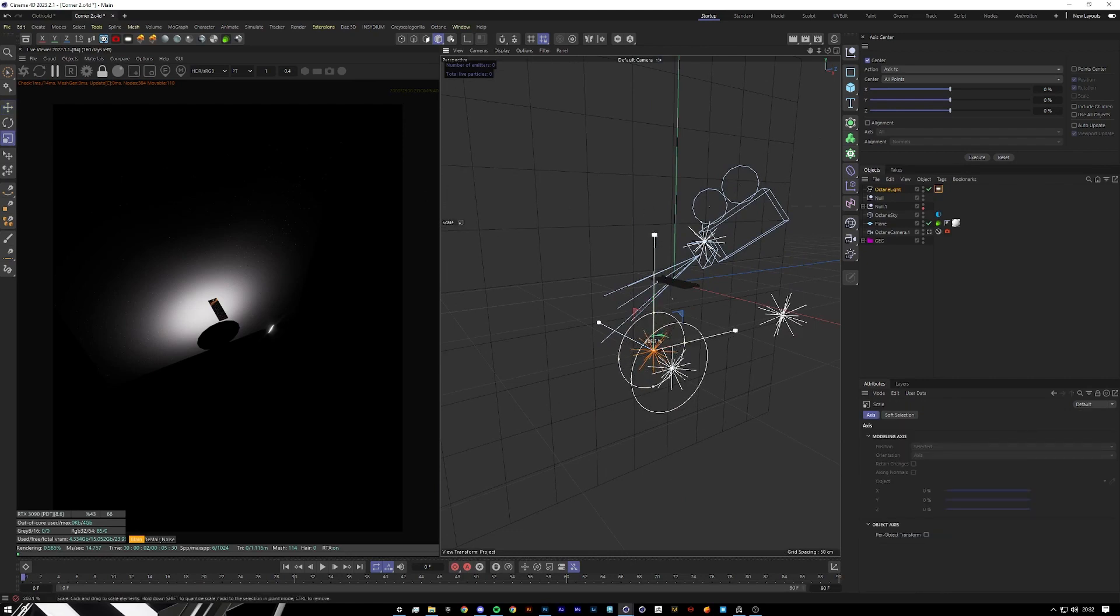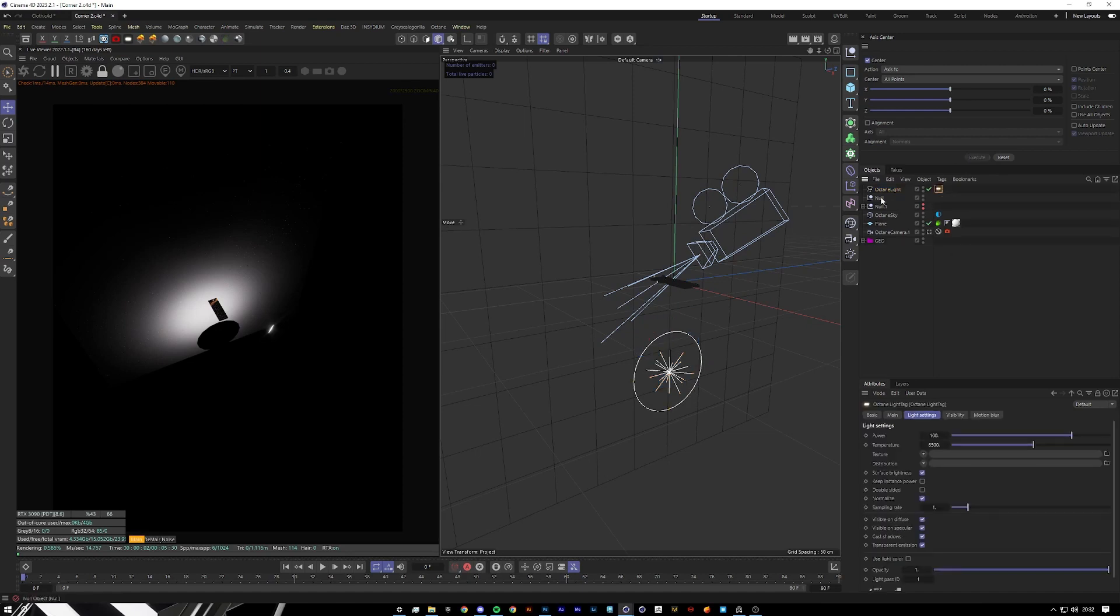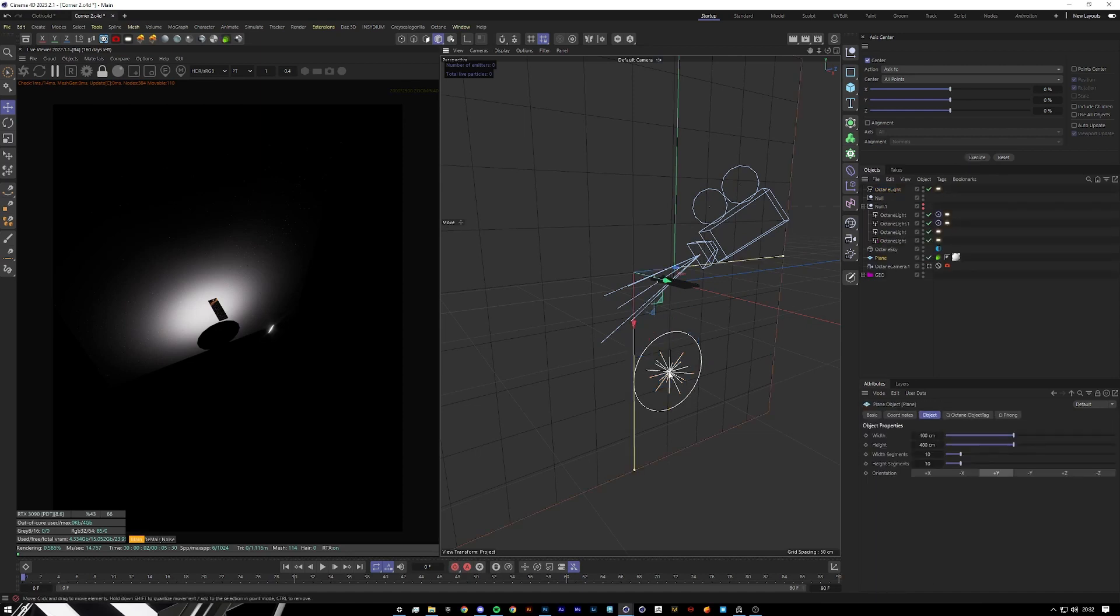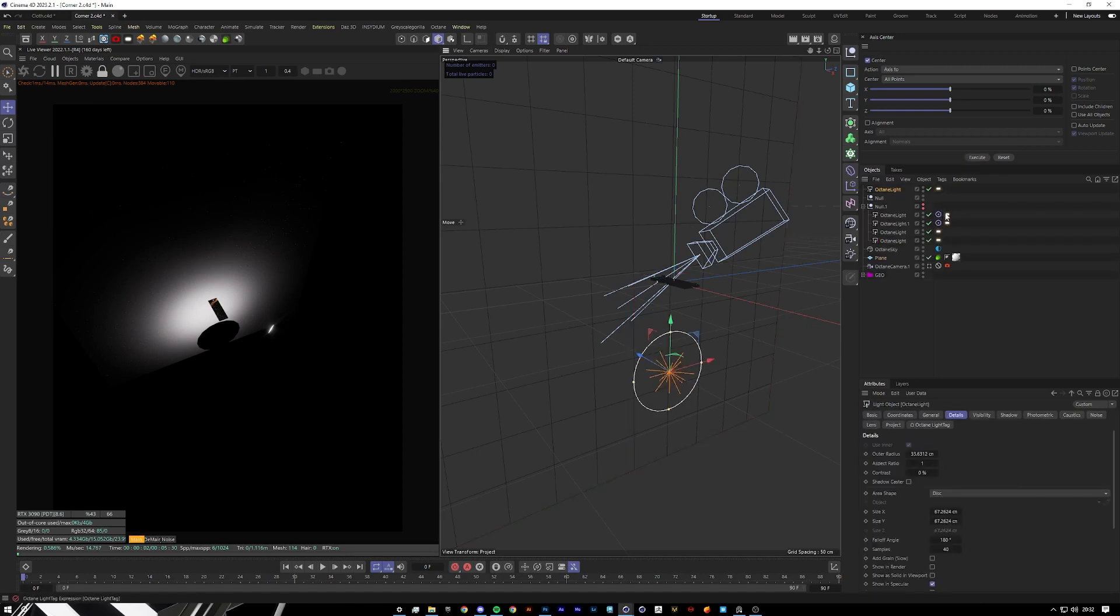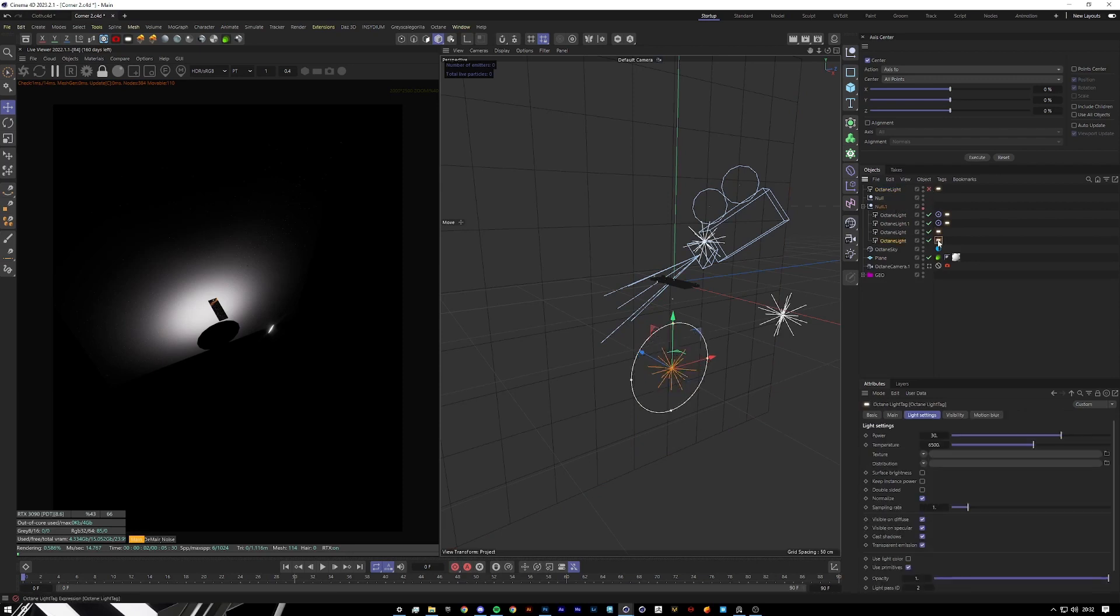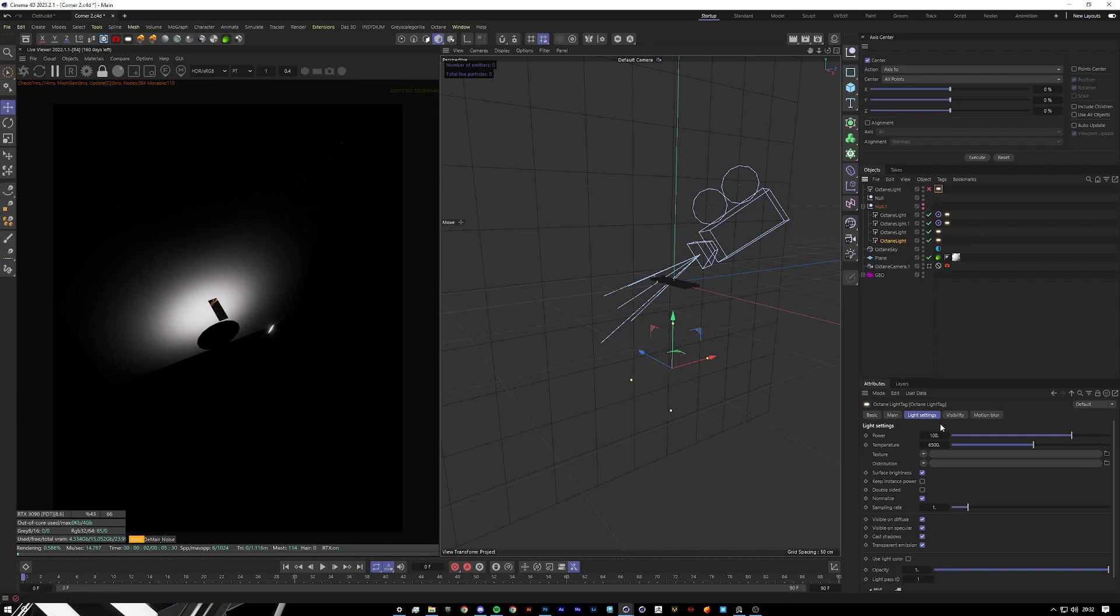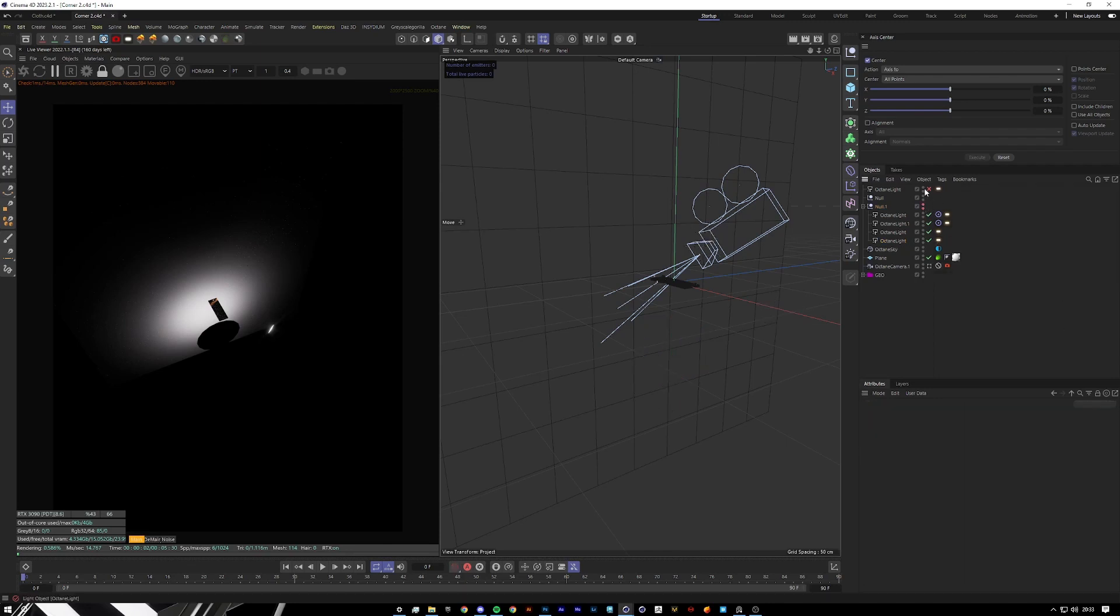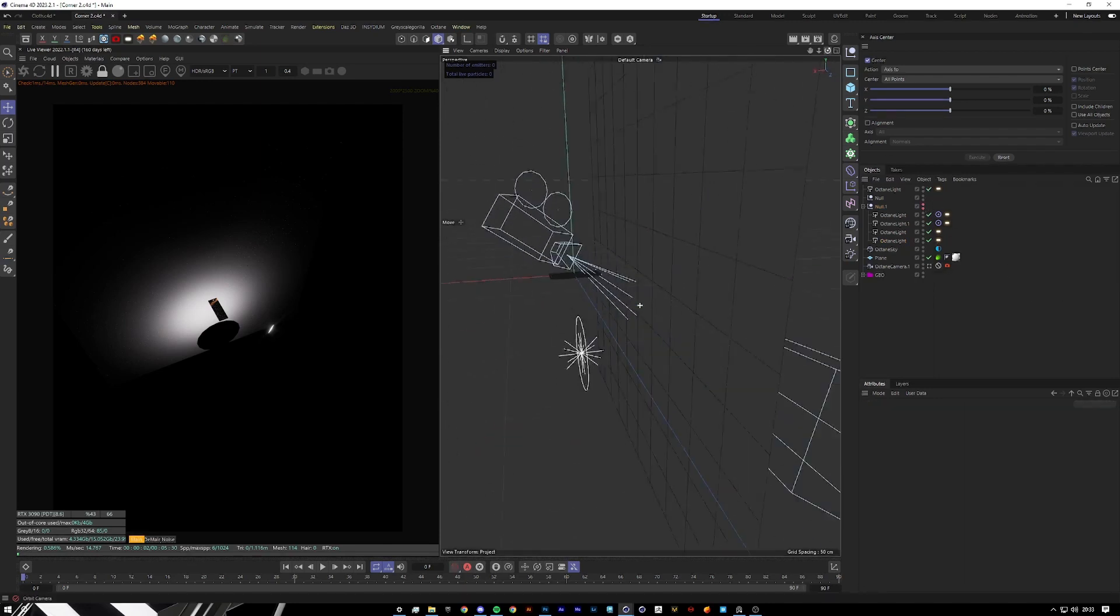That's our original light source. Let me just see what power we had it on for that one. Looks like we had it on five, cool. Just to speed this up so we're not doing a bunch of R&D.